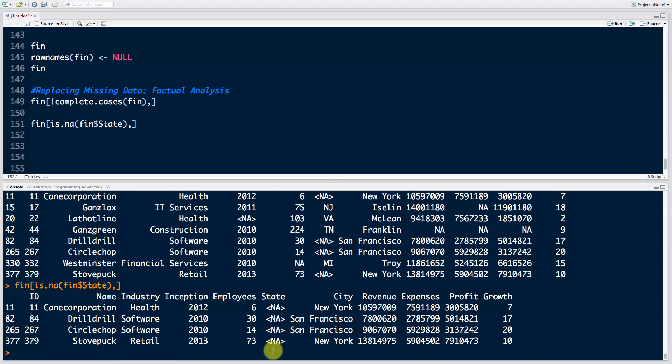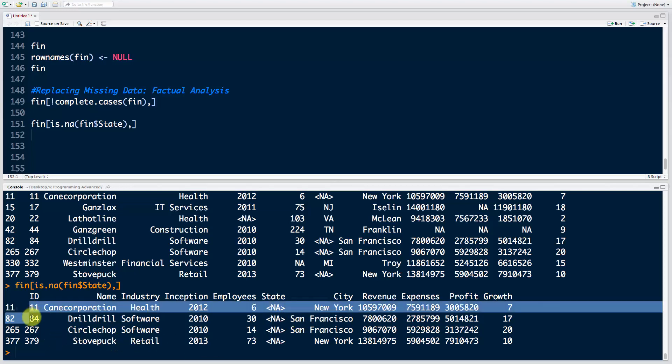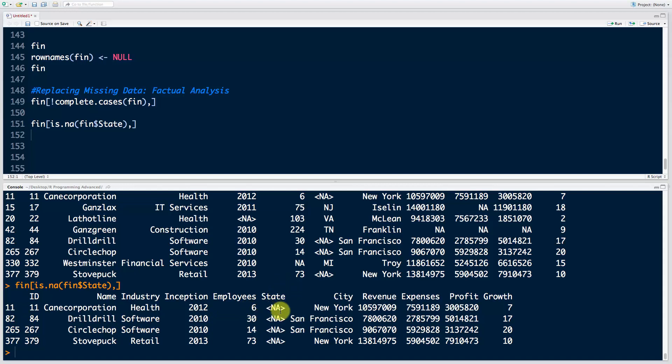There we go, we've got our subset of rows with NAs in the state column. What do we do next? We want to correct them—fix these with New York, NY, and these with California, CA. Now we could definitely do them one by one based on the ID or row name. Bear in mind that the row name here is now different to the ID because we did remove two rows and then we updated the row names for the whole data frame.